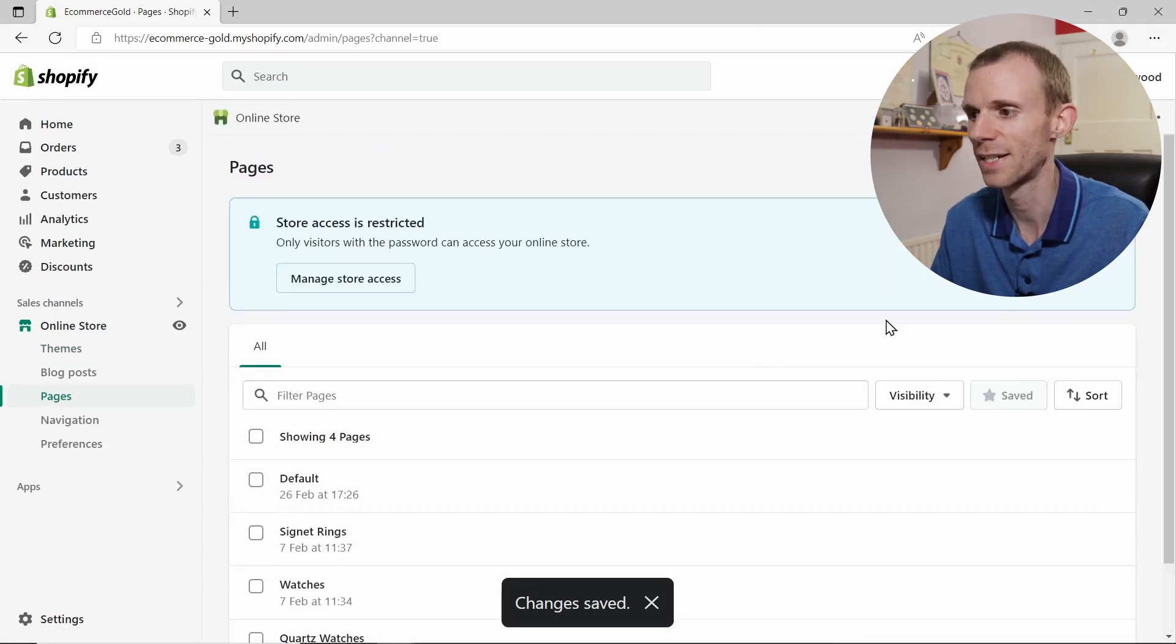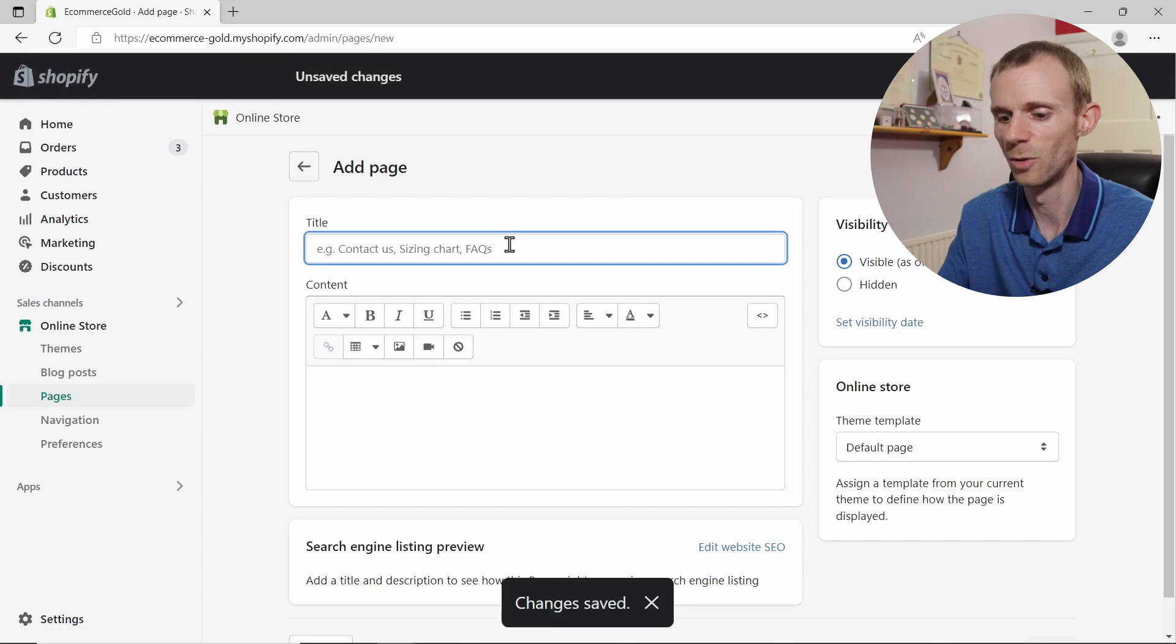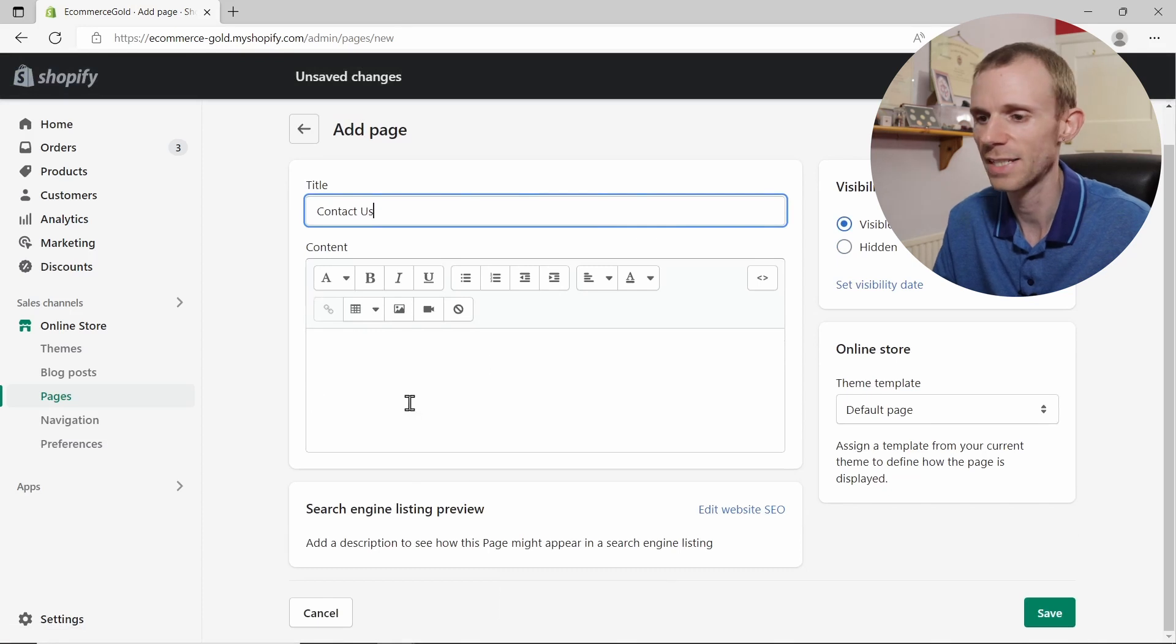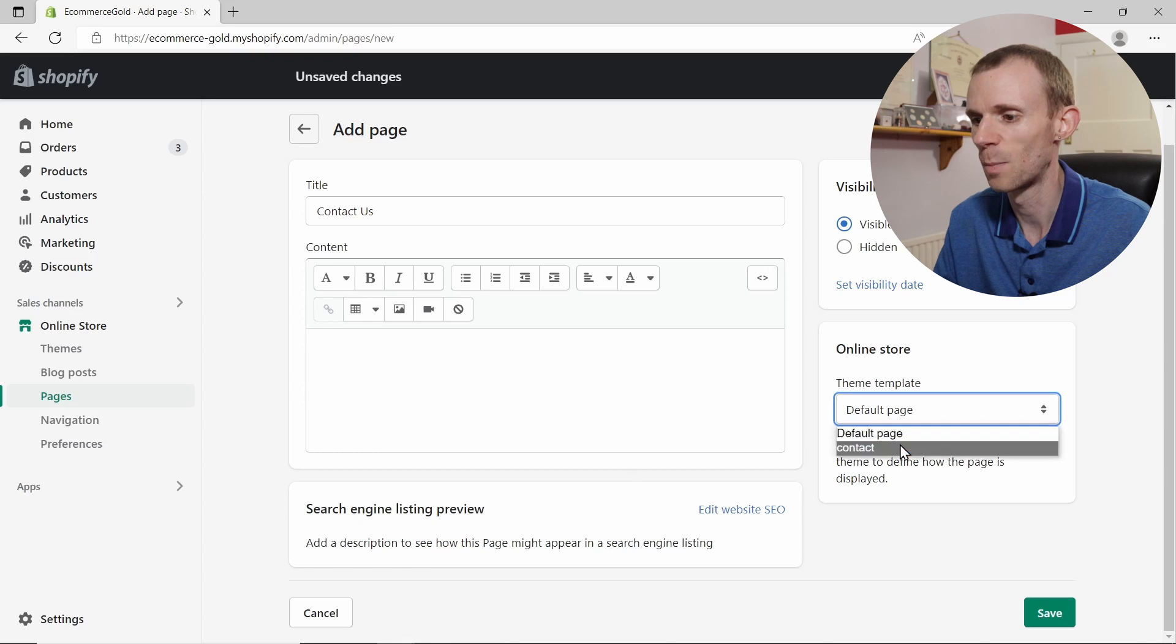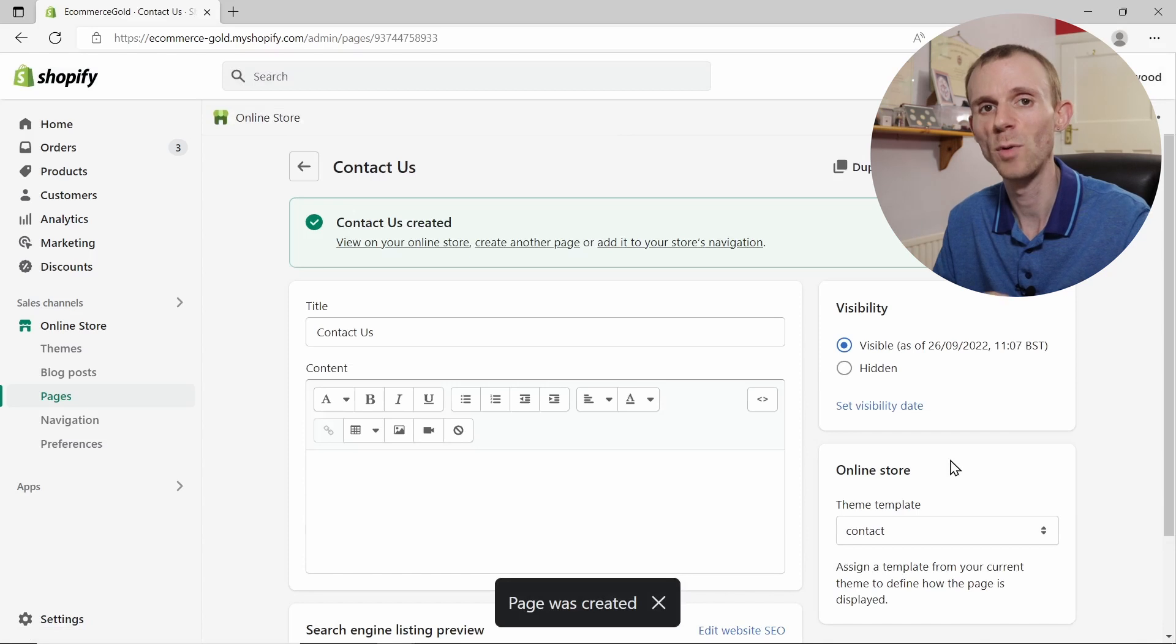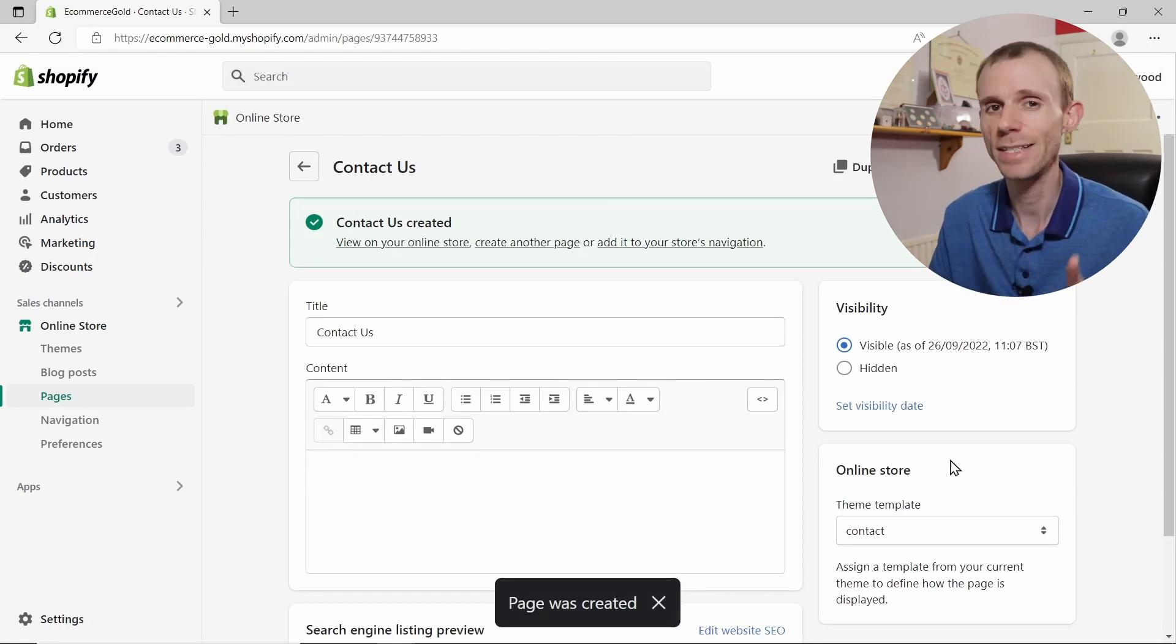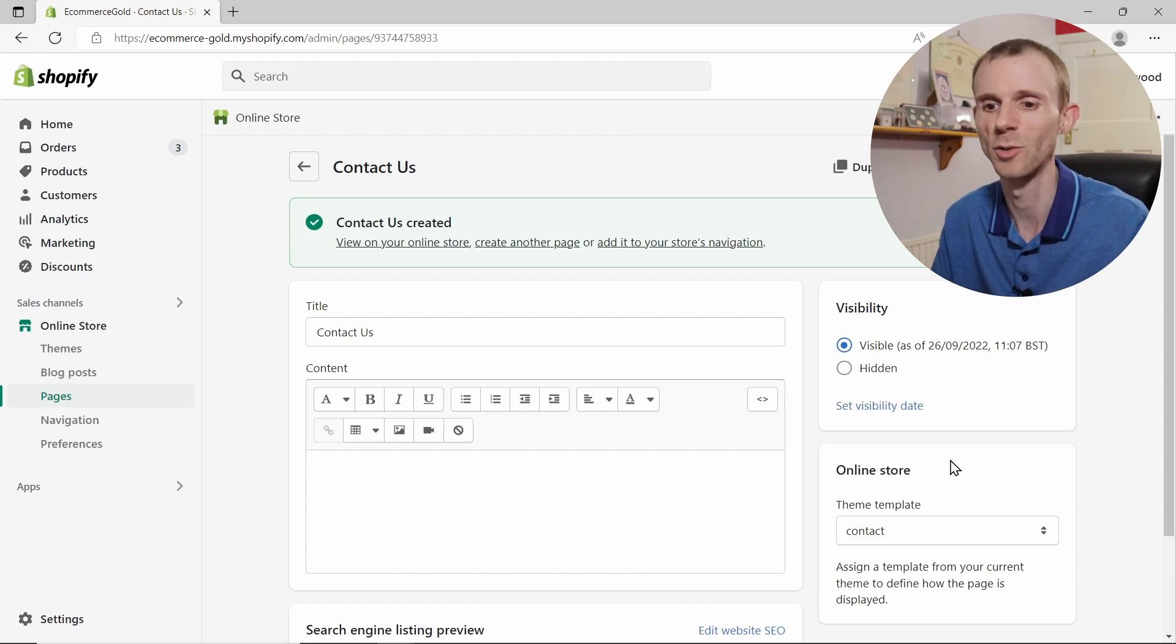As you can see, I've got a few pages set up already. We're going to click on add page and we're going to call this contact us. Then what you want to do is don't worry about the contents area. What you want to do is go to online store under the template, select the contact template, and click on Save. This way we've created a page for that template that we just created.